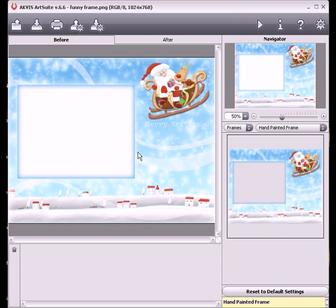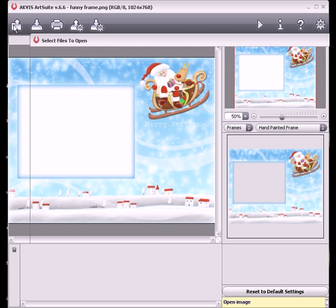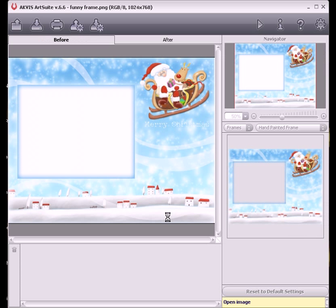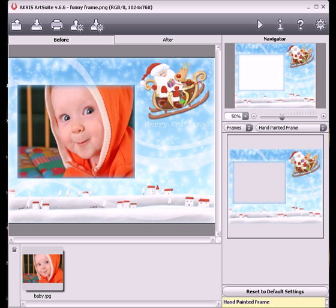Now I'll add a photo. It is automatically placed in the frame's hole. As you can see, it's easy to make your own frames and use them in Art Suite.